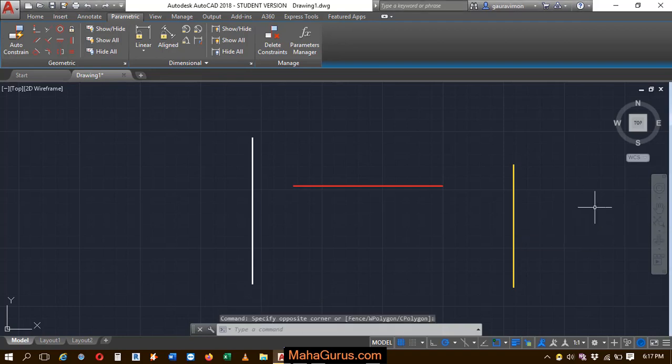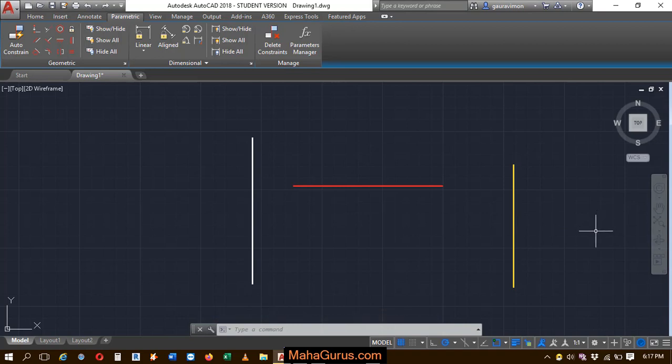Hi guys, welcome back to our YouTube channel. So in this tutorial, we're going to learn how we can apply a collinear constraint in AutoCAD.